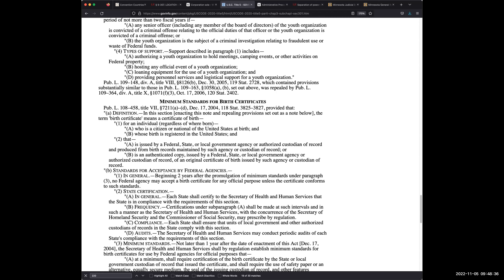Under Public Law 108-458, a birth certificate is issued by a federal, state, or local government agency or authorized custodian of record, produced from birth records maintained by such agency. Or it is an authenticated copy issued by a federal, state, or local government agency or authorized custodian of record — which is vital statistics — of an original certificate of birth issued by such agency. This is why you're going to do it: an authenticated copy makes it on par with the original that was issued by them.